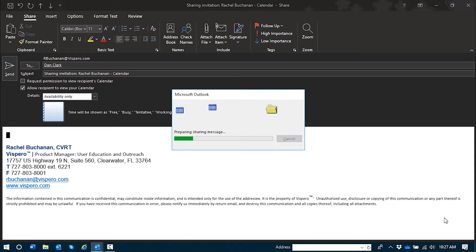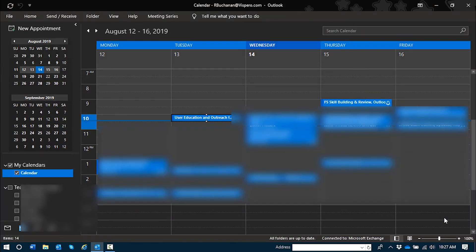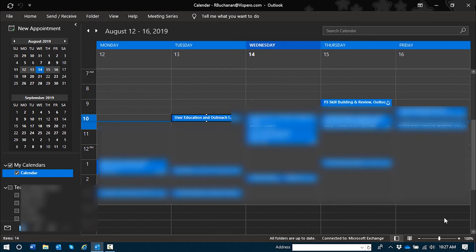Microsoft Outlook Dialogue. Preparing sharing message. 12 a.m. Monday, August 12, 2009. And my sharing message has been sent.